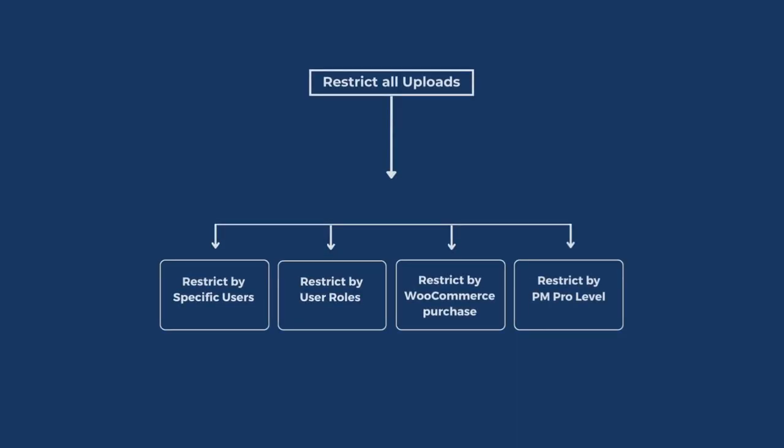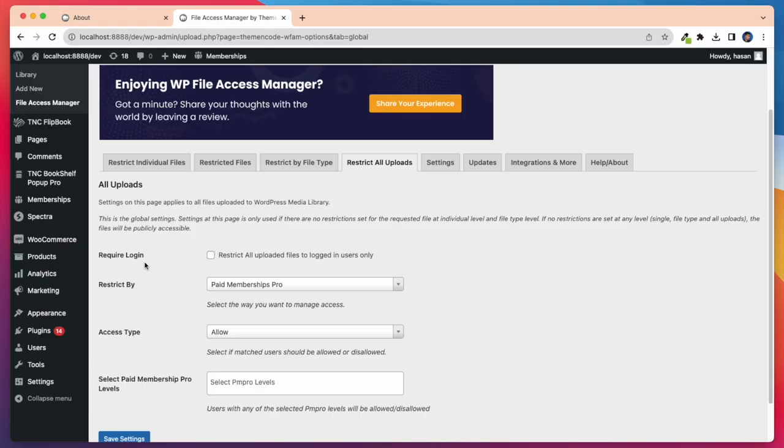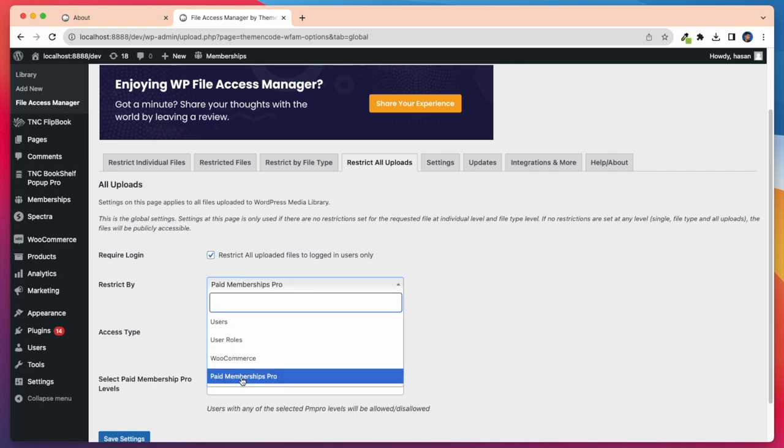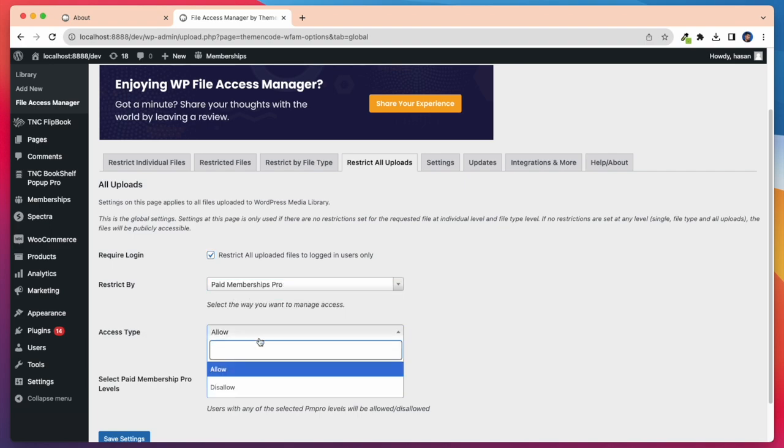Now I will show restrict all uploads for paid memberships pro level. Let's say I want to select all these images for paid membership. For this, I need to select all these files and after that require login yes. Then I have to select restrict by paid memberships pro and access type disallow.